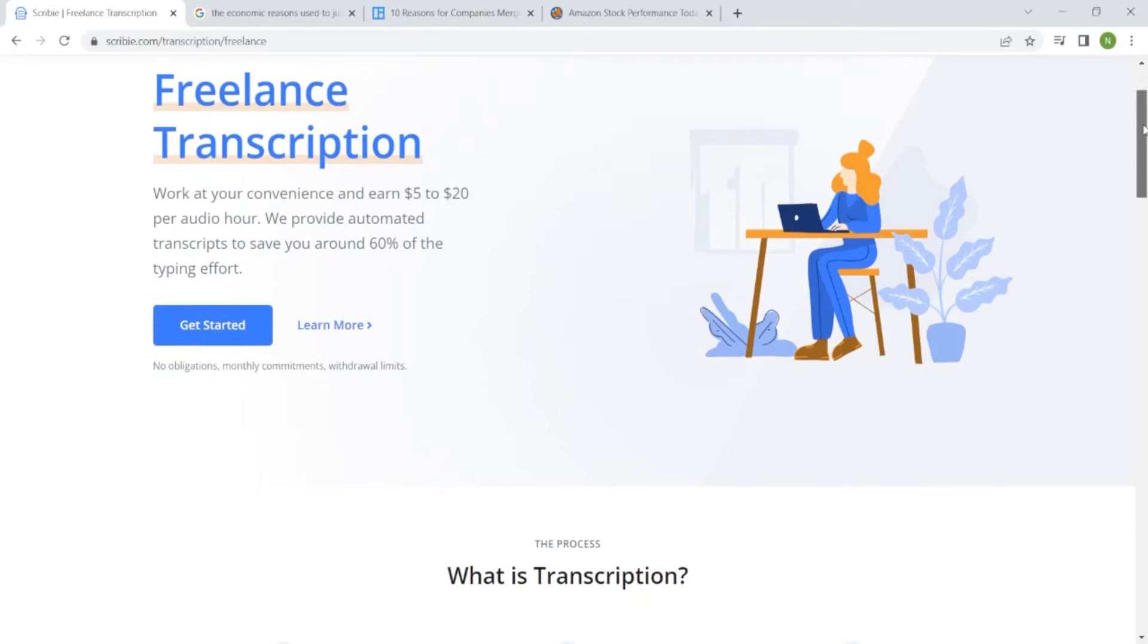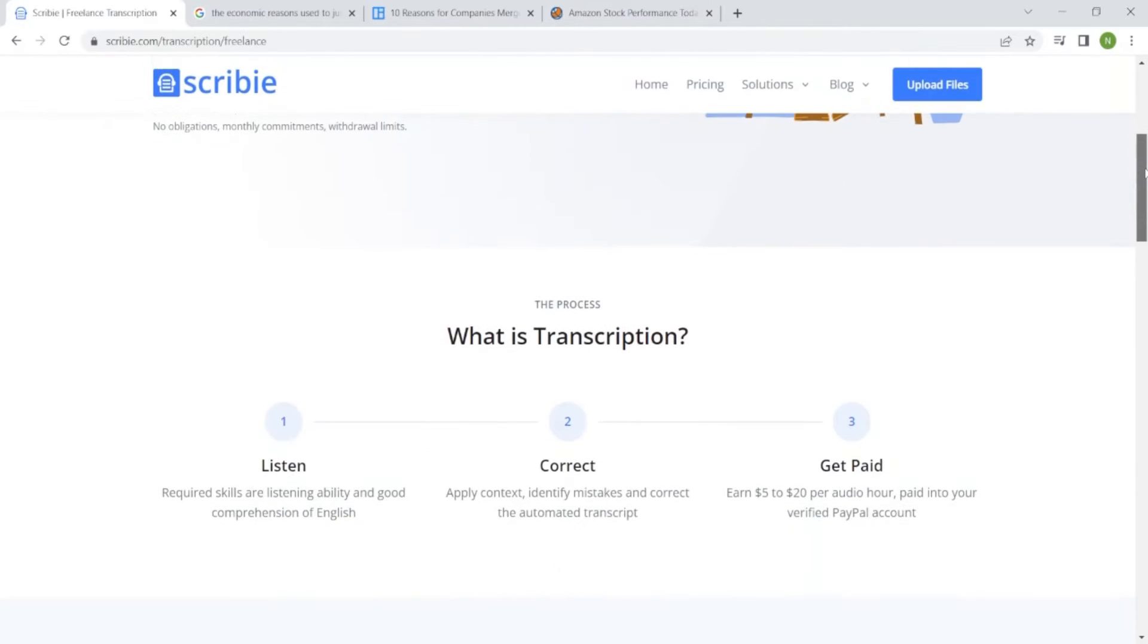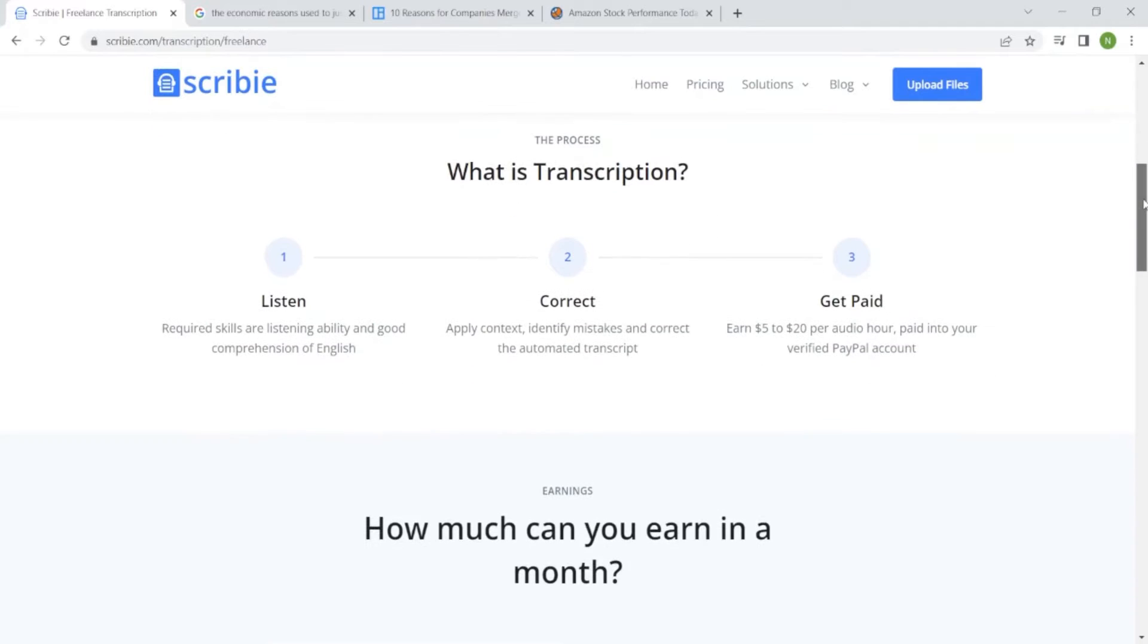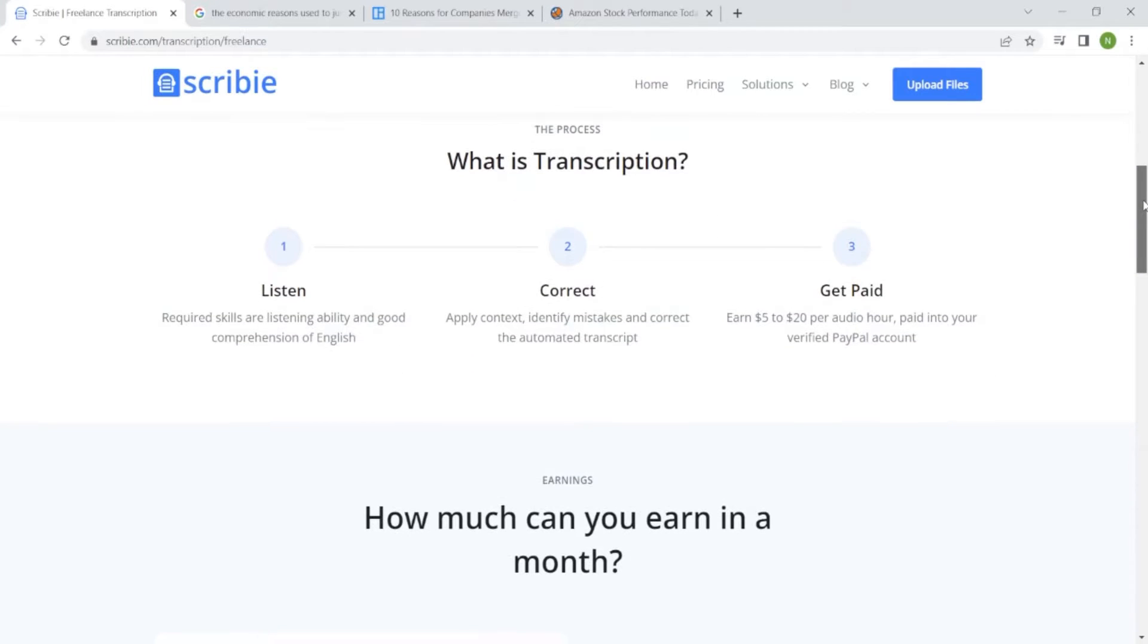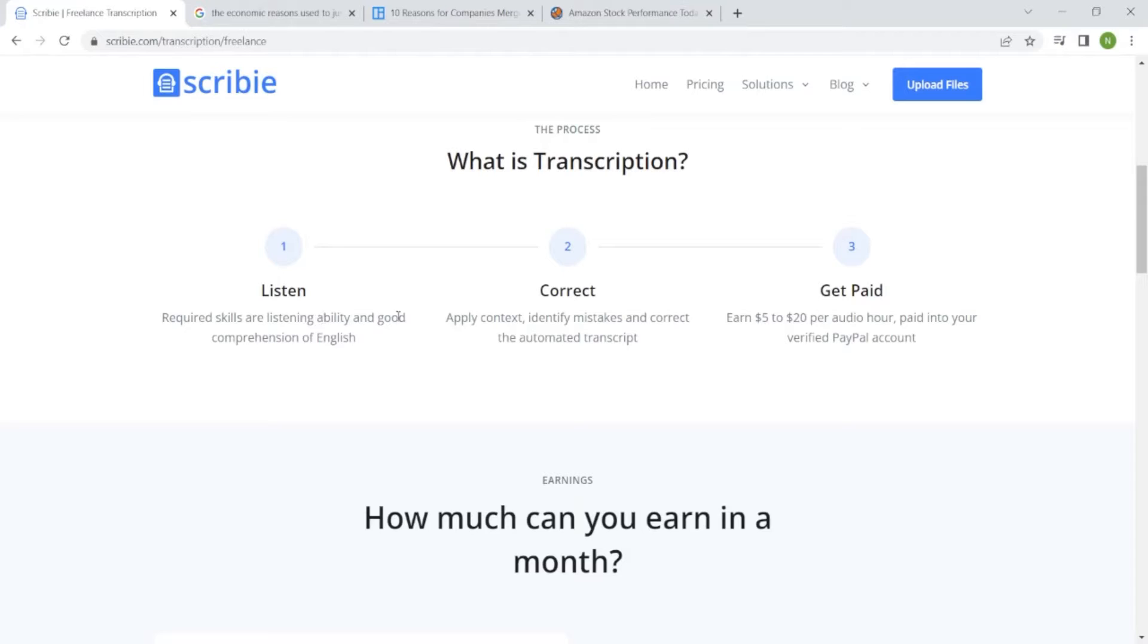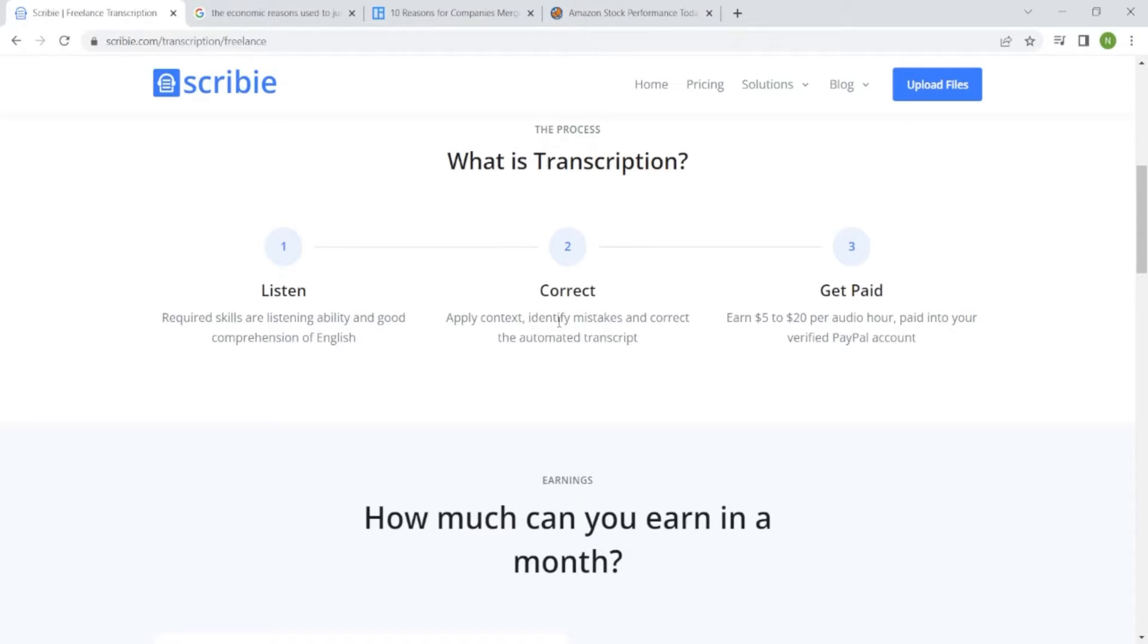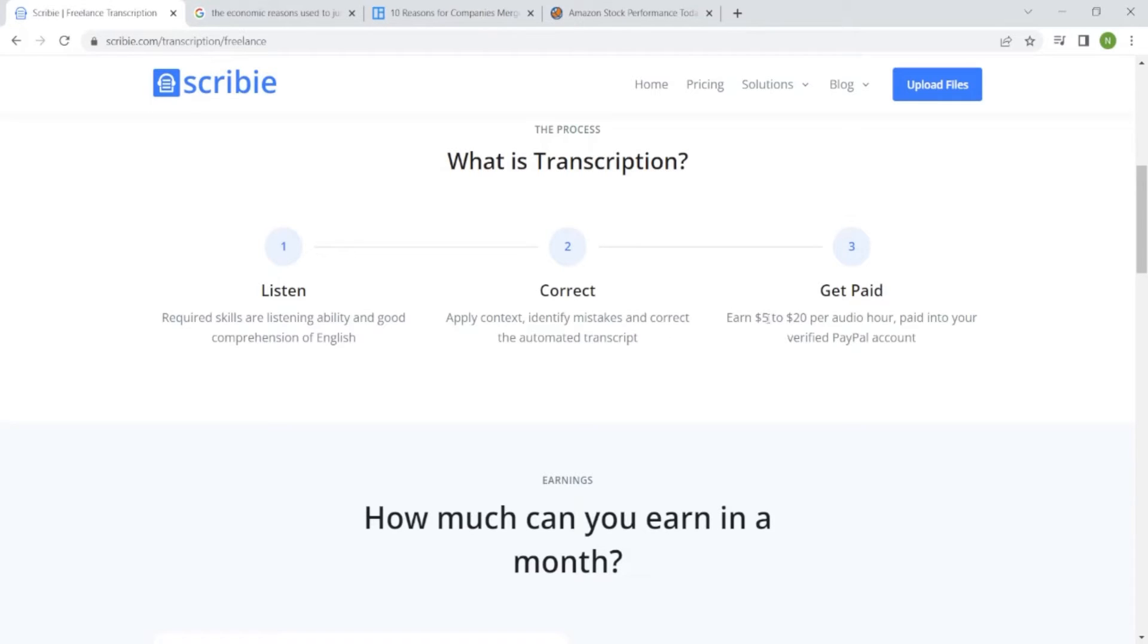Required skills are listening ability and good comprehension of English. Yes, as you know, English is the basis. So apply context, identify mistakes and correct the automated transcript, and get paid between $5 to $20 per audio hour paid into verified PayPal account.